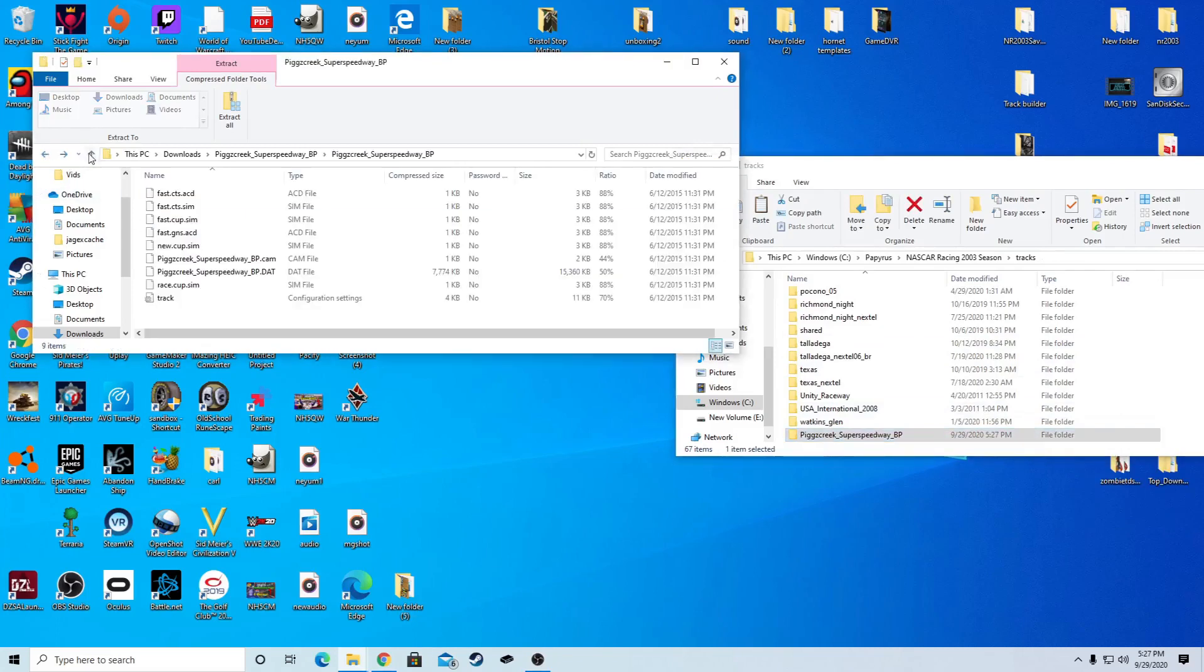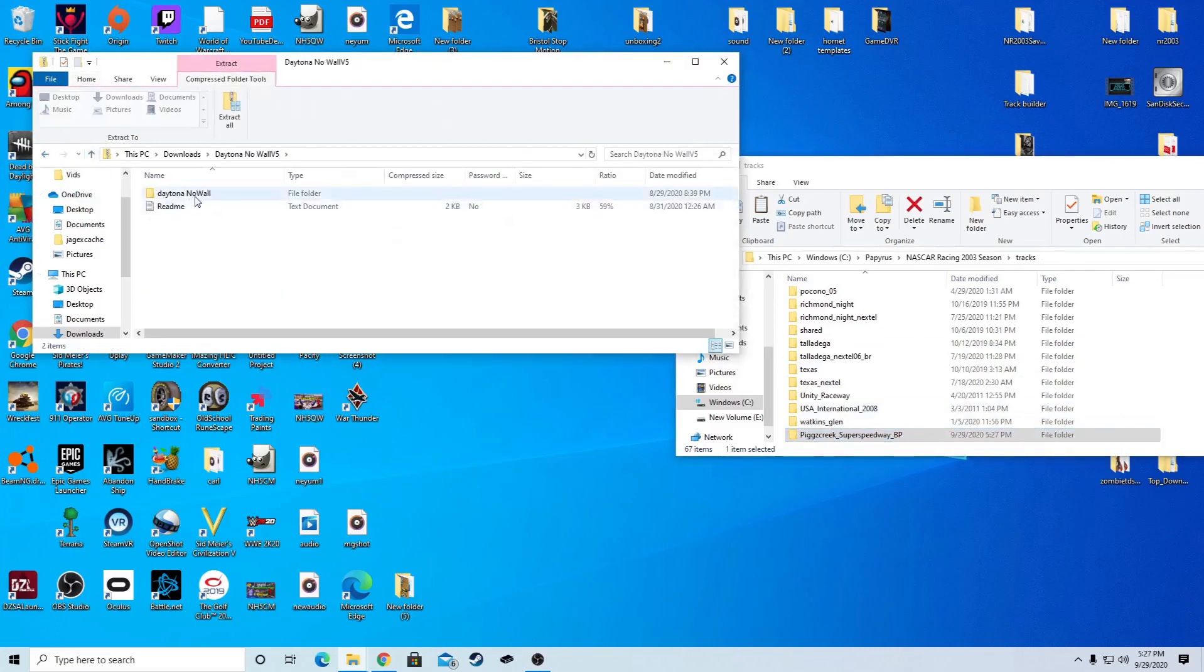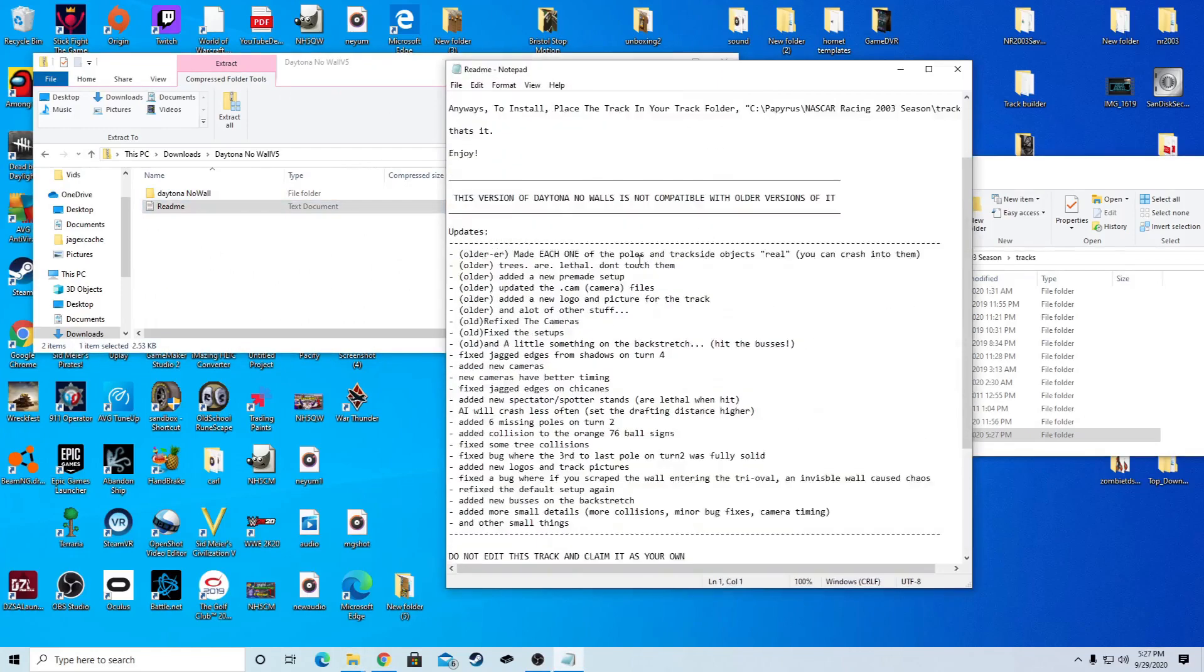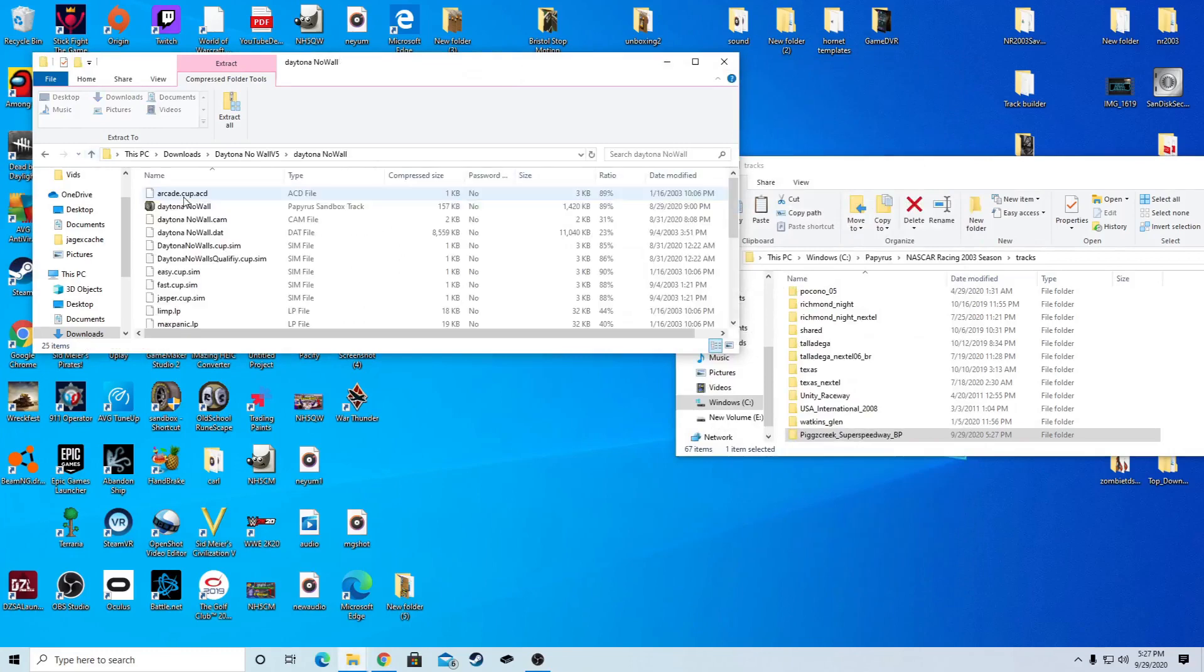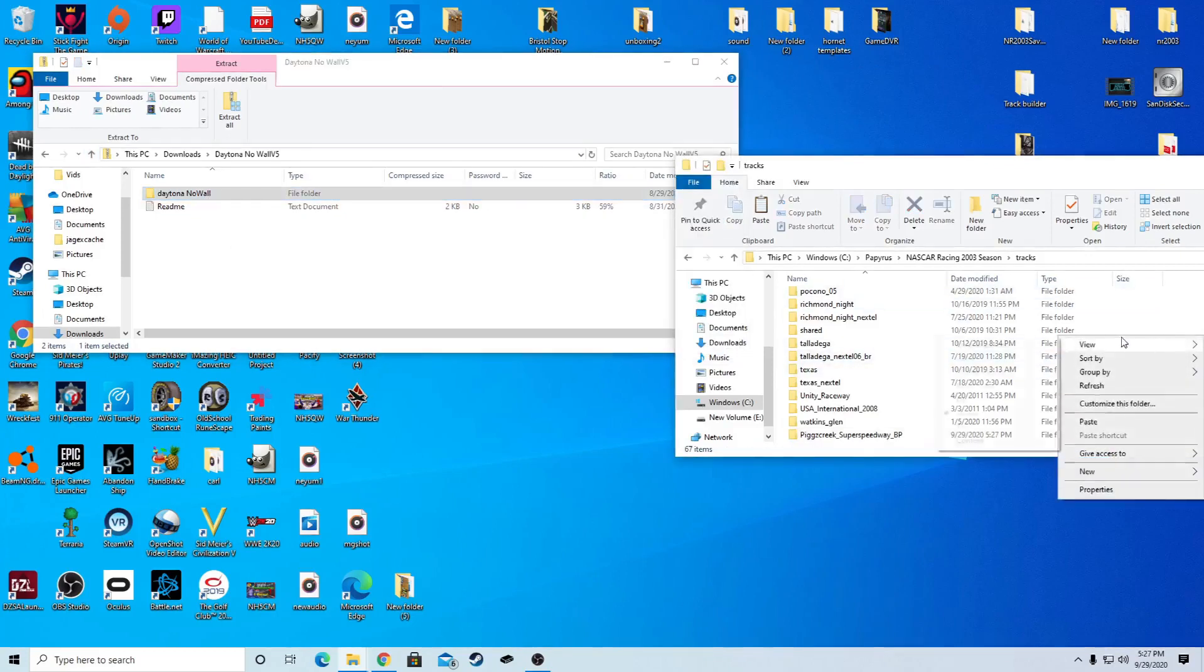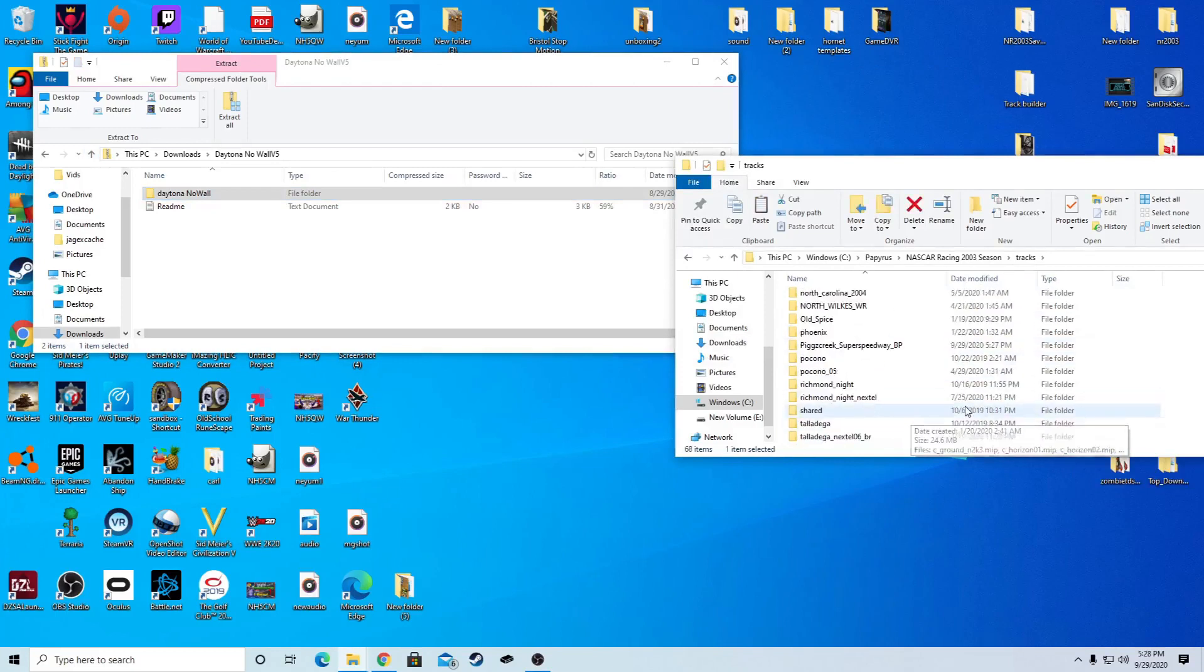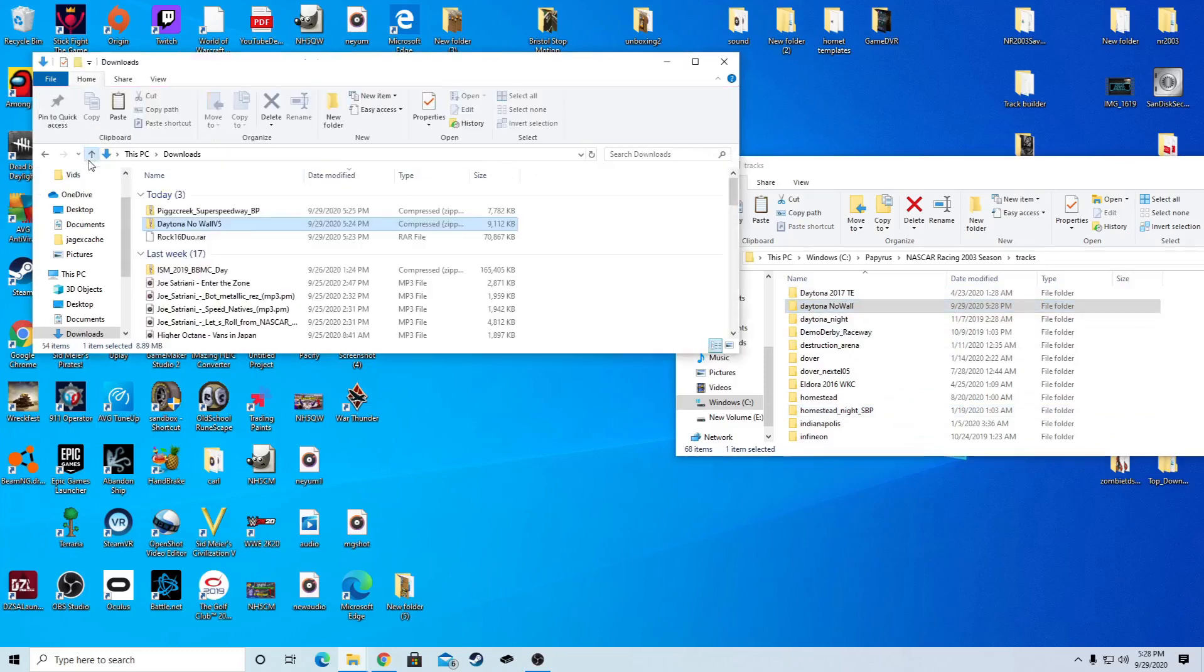Next, Daytona no wall. It's got a readme file that you're supposed to read that will tell you like different things about it, and if they don't want you to use it for certain stuff without giving them credit or whatever, or edit the track. Copy and paste it the same way.